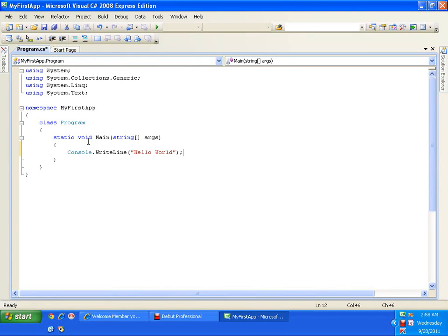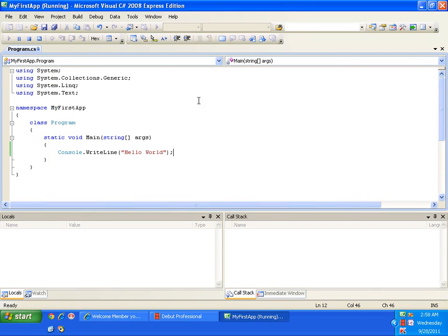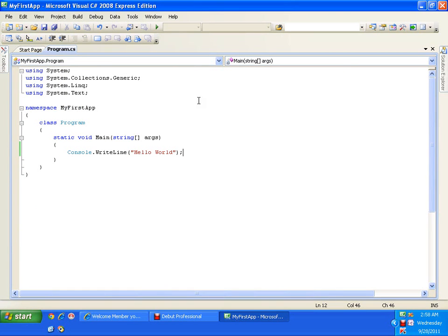Now I want to execute it. In our earlier video there were two steps: first compile it to generate an exe, then execute that exe. Here I have a green play button — pressing it will do both things automatically. If you observe, it has displayed the result 'Hello World', but the output window has disappeared automatically.